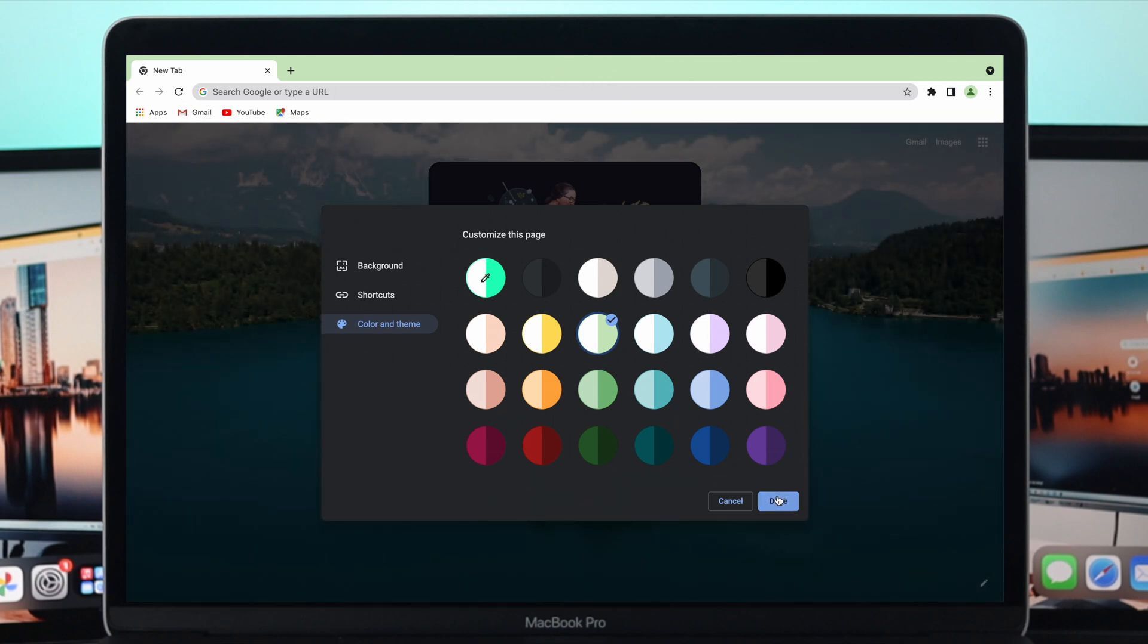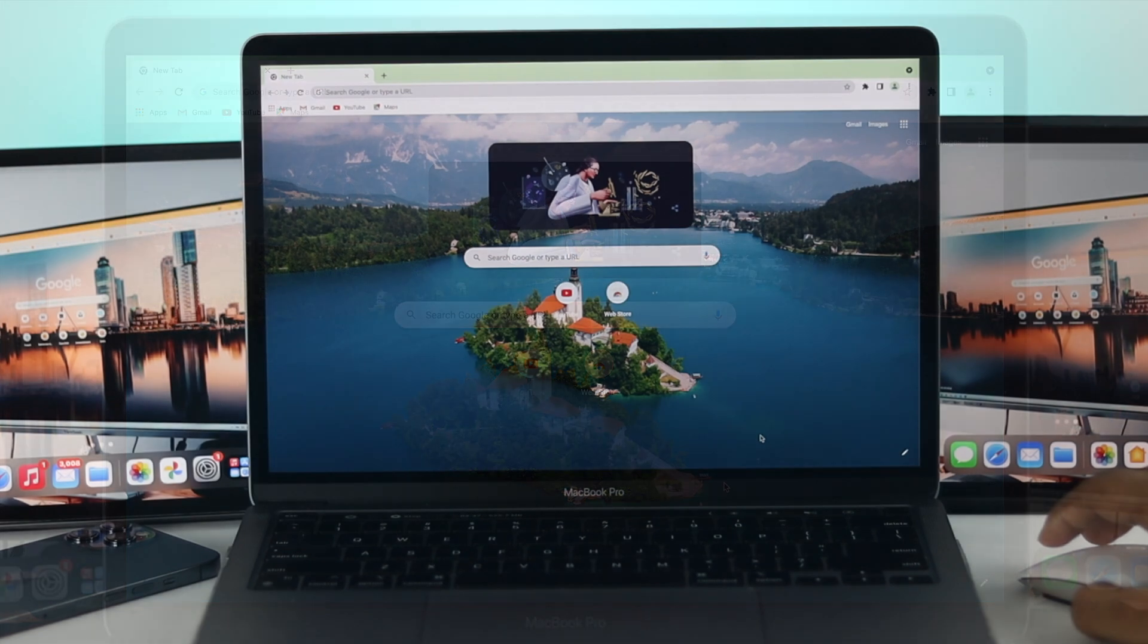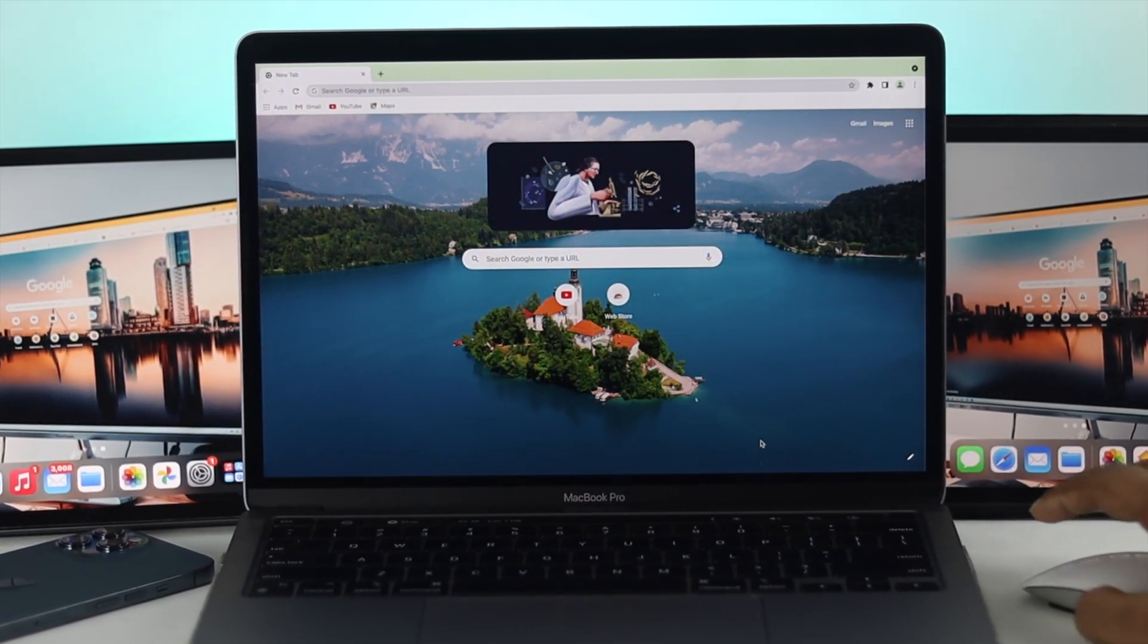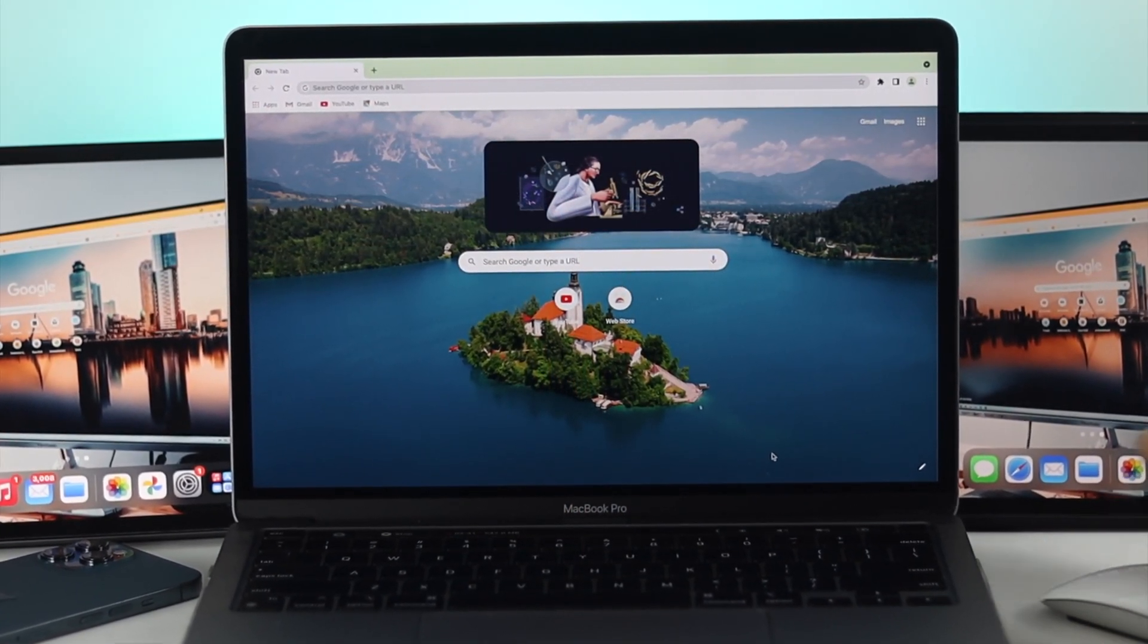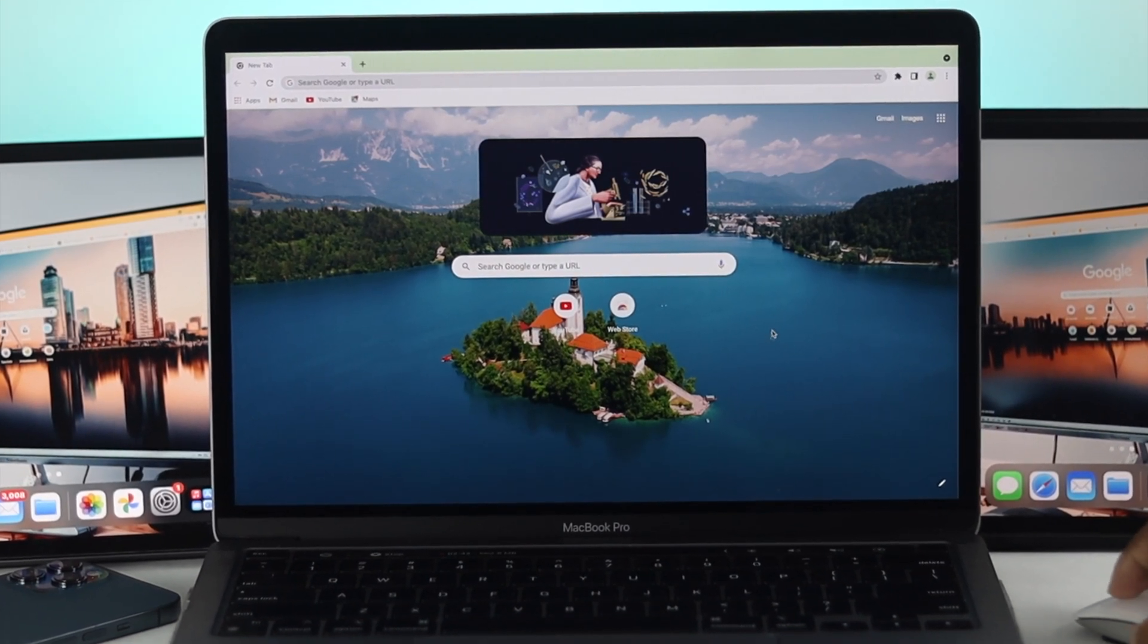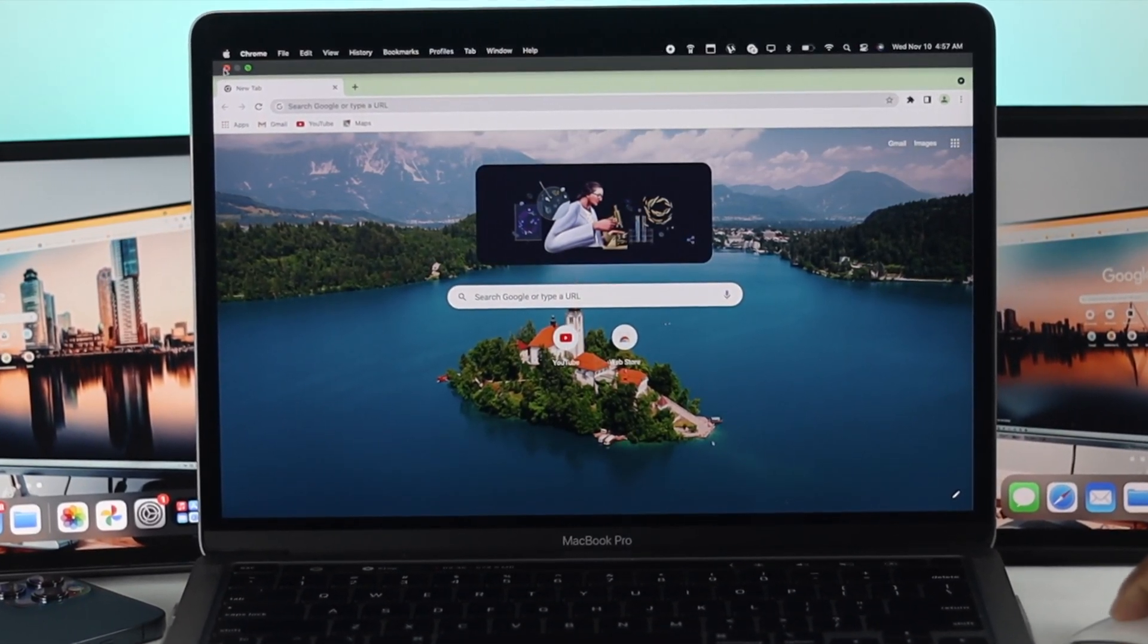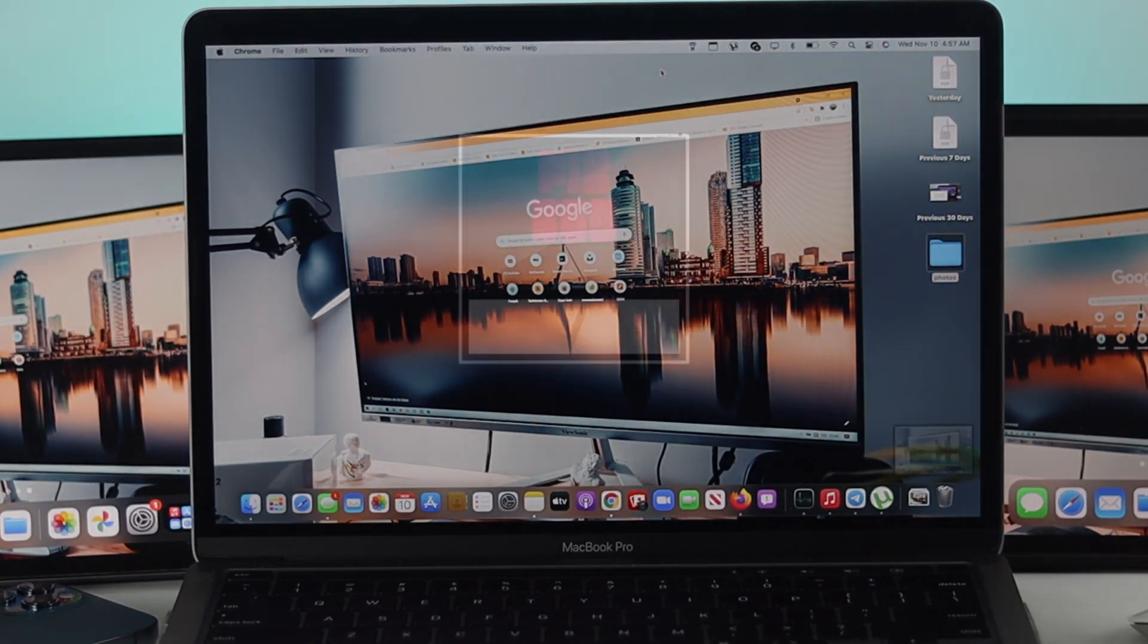This is really simple and easy, which is what we wanted to talk about through this video. Hope you understand how you can change or customize your pictures or colors on your Google Chrome browser's background. If you find this video useful by any means, drop a like, subscribe to the channel. That's all about this video. Thanks for watching and I'll talk to you later.